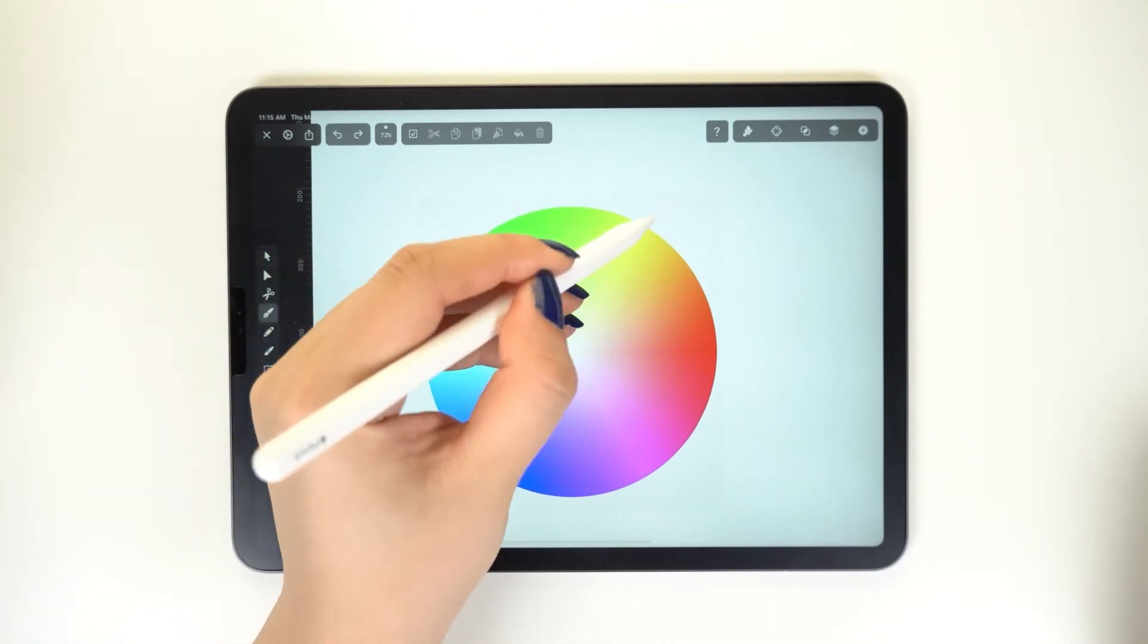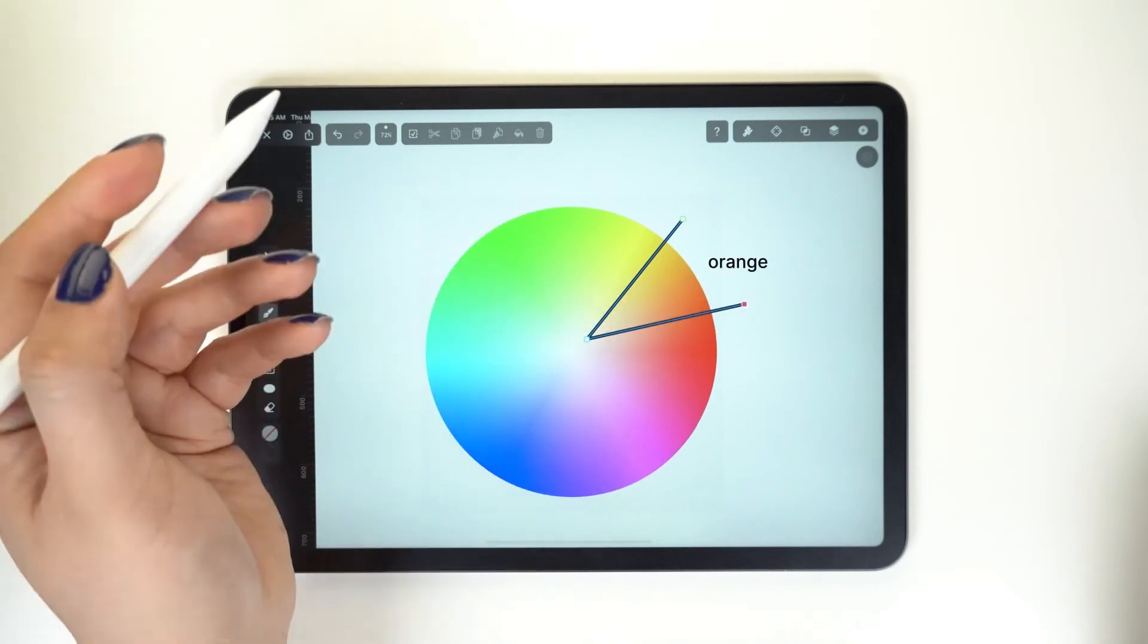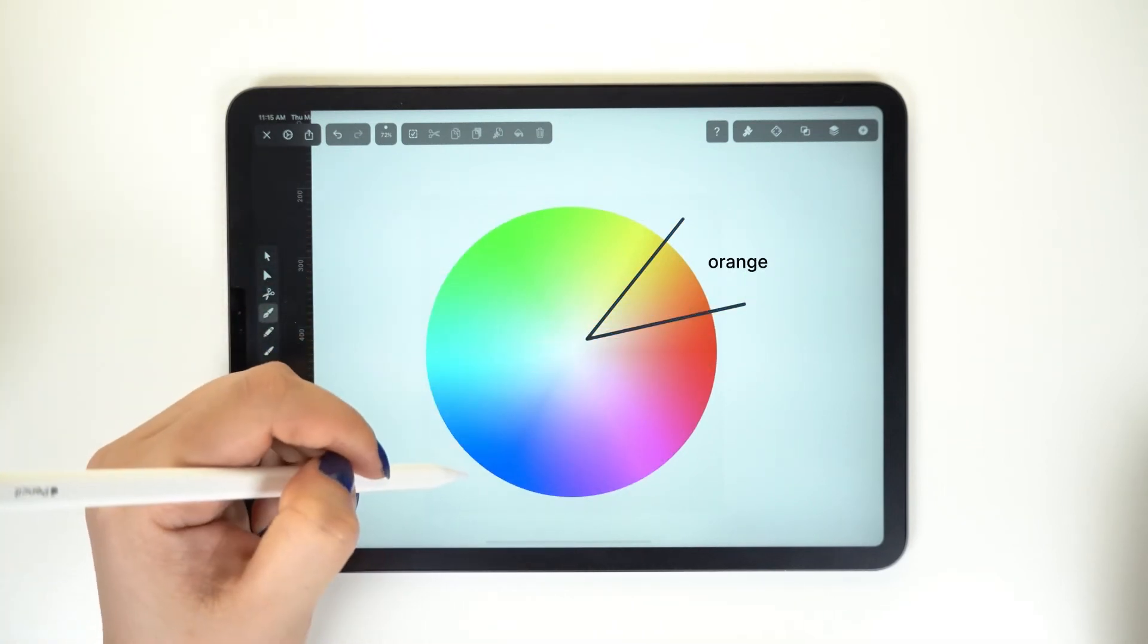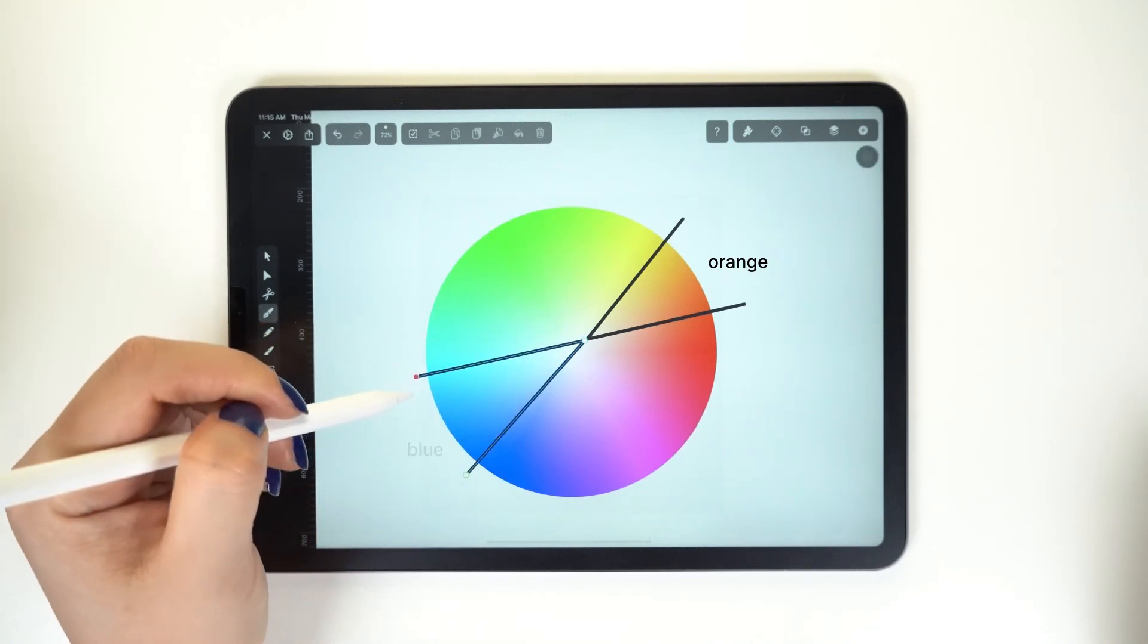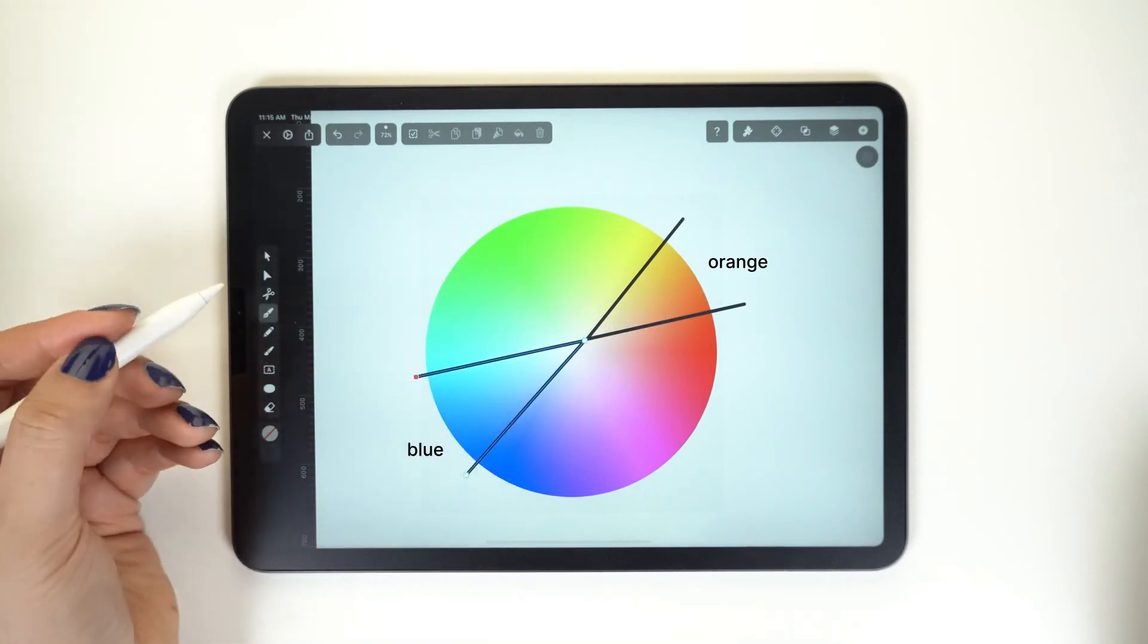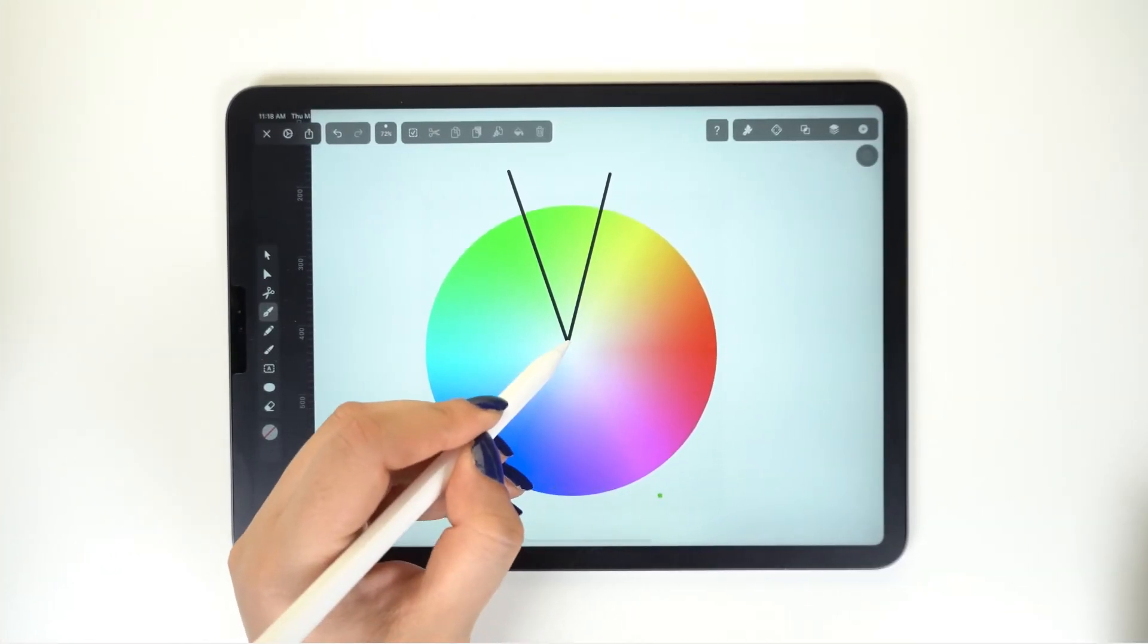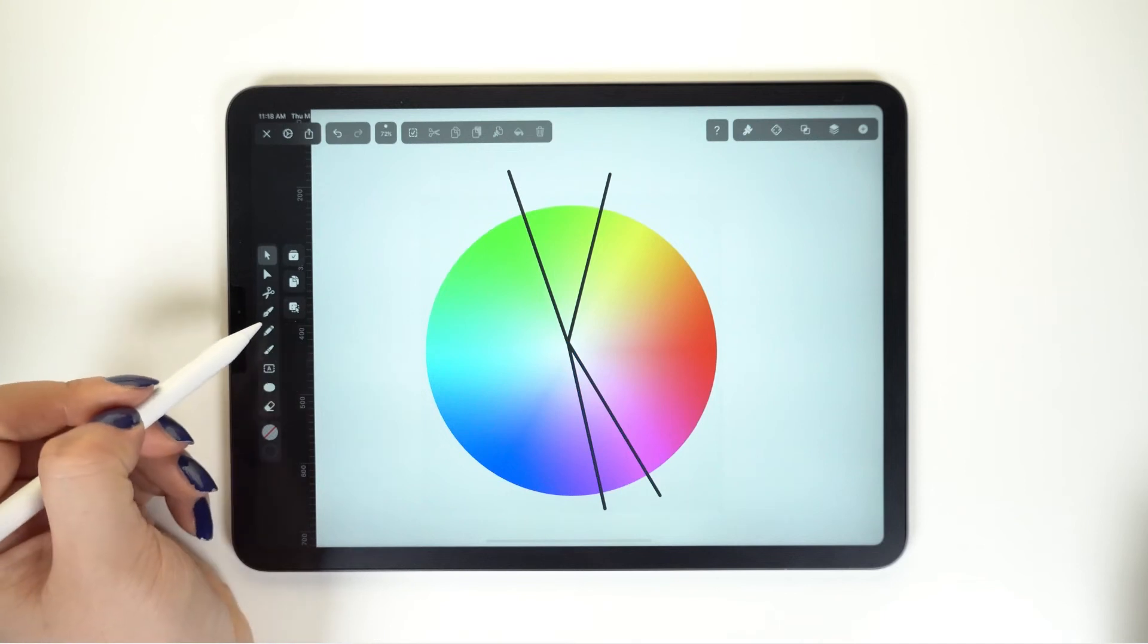Complementary colors sit across from each other on the wheel, such as red and green, blue and orange, and yellow and purple. A split complementary is next, and it's similar to the previous, just that one of the colors is split into two nearby colors.